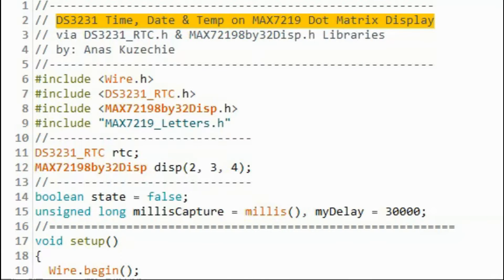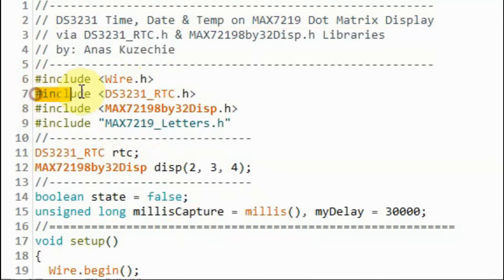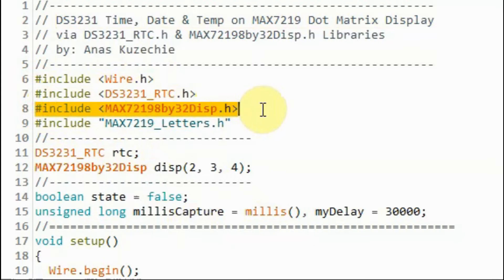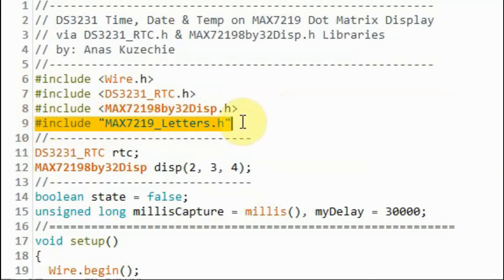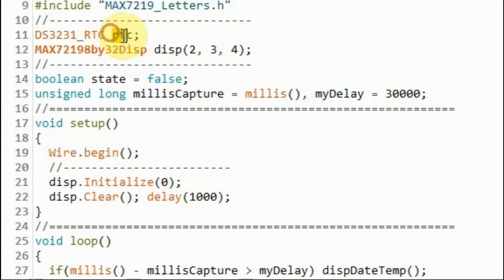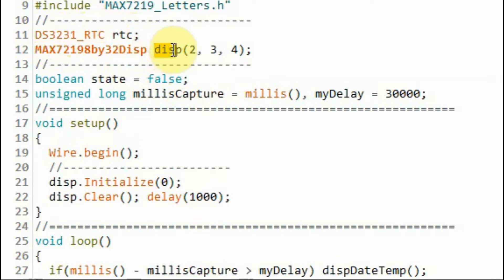The next example sketch displays time, date, and temperature on a MAX7219 four-digit dot matrix display. The libraries included are the Wire library, the DS3231 library, and the MAX7219 library, which was created and demonstrated in a previous video. We also include a header file which contains the bytes needed to display the letters from A to Z, capital and small. We declare object RTC to the constructor for the real-time clock, and we declare a display object to the MAX7219 constructor.